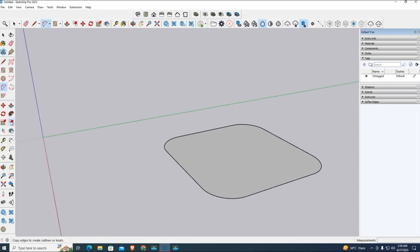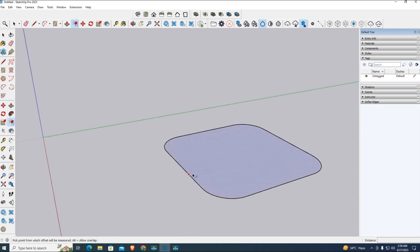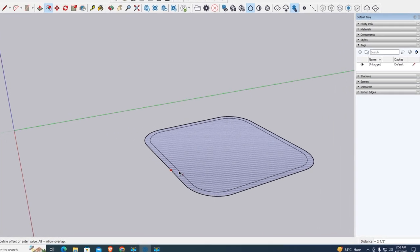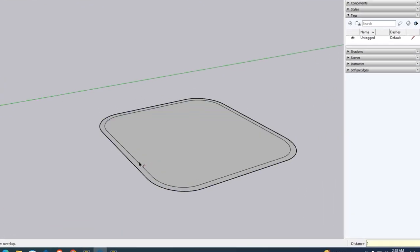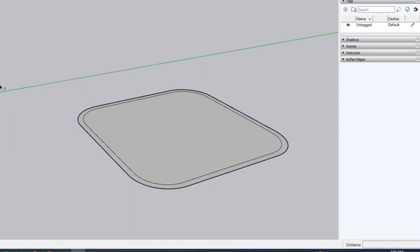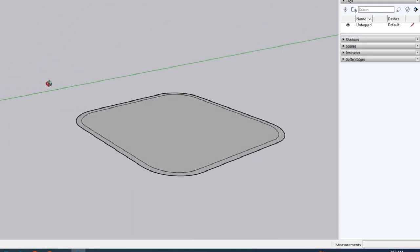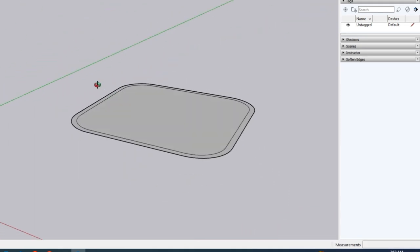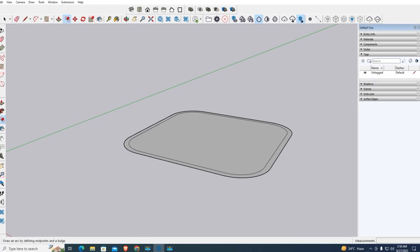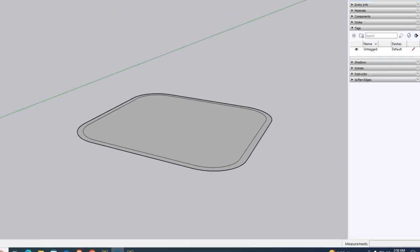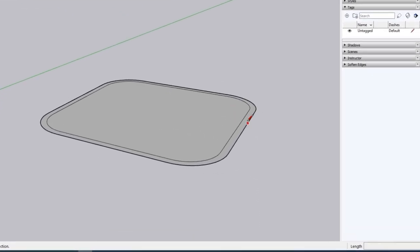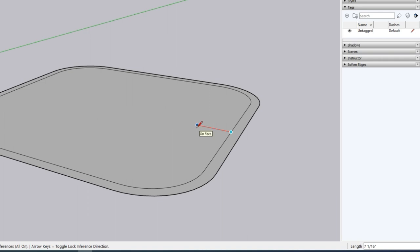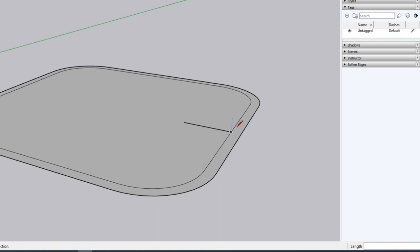Two-inch offset for follow me tool. Take the line tool from midpoint - the green shows midpoint - and type 10 inches. 10 inches for horizontal and 10 inches vertical.